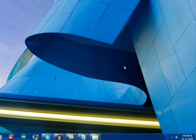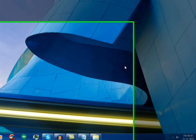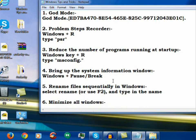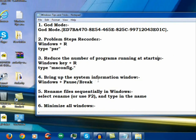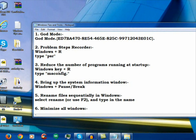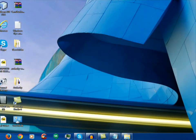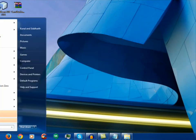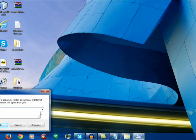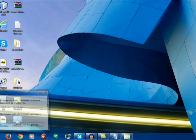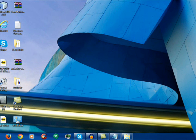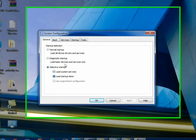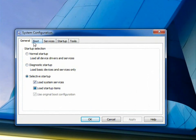So the problem is that many times unknowingly various software open in our startup when we start our computer. So to manage them we use msconfig. Again we will go to run and type here msconfig. When you type msconfig this system configuration opens up. It has various options like general, boot, services,